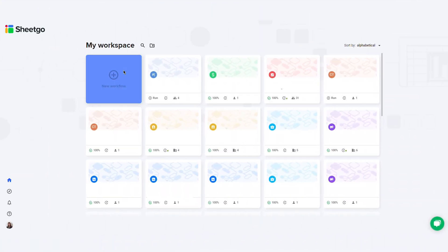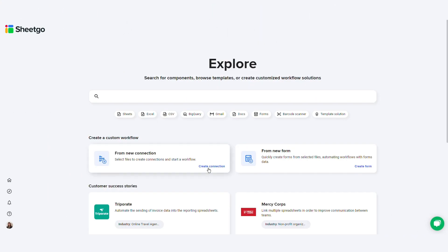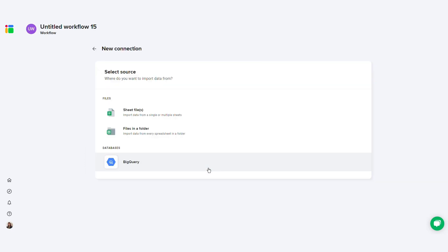Click plus create workflow and then click create connection. Give the workflow a name at the top of the screen. Here I'll call it Excel to Data Studio.